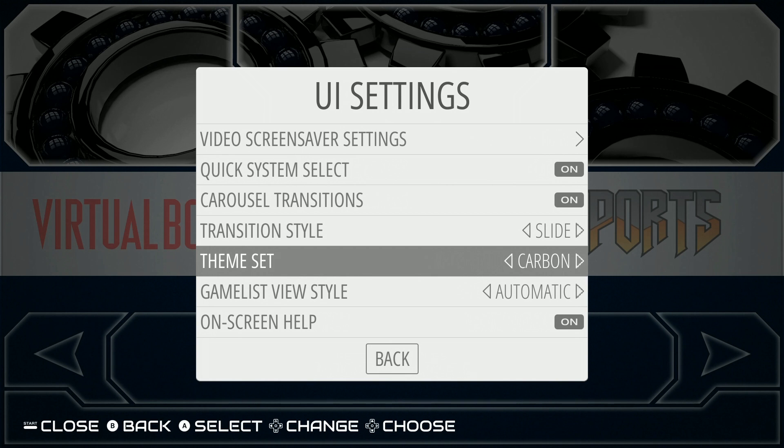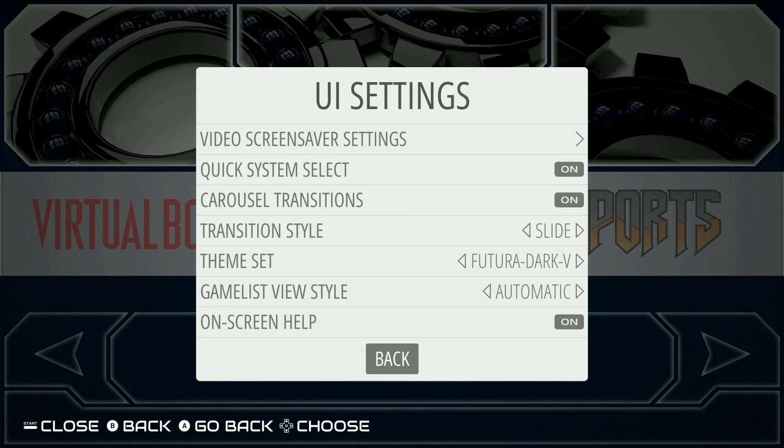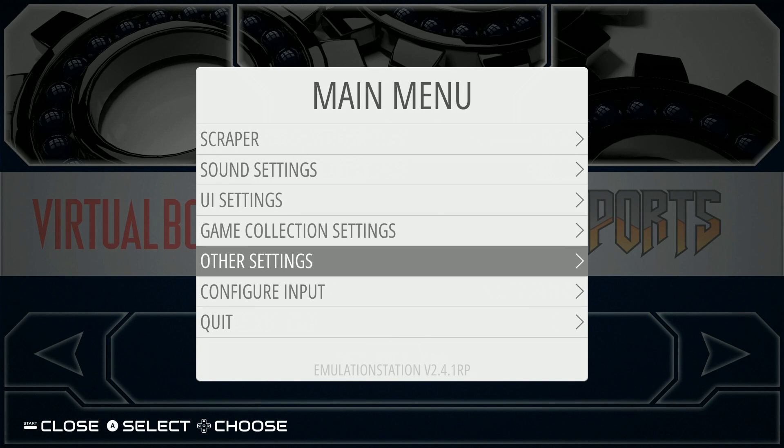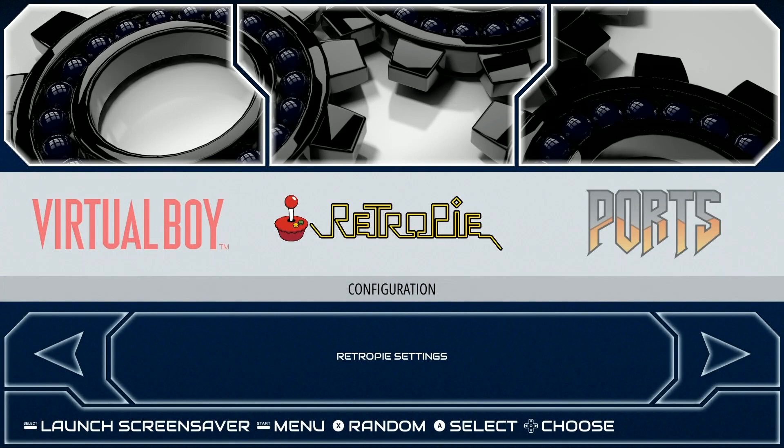This is where I started my video for showing off different themes that I really like. Again, I'm going to put that link in the description.